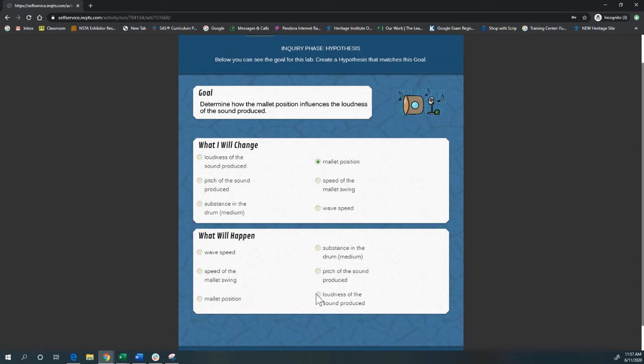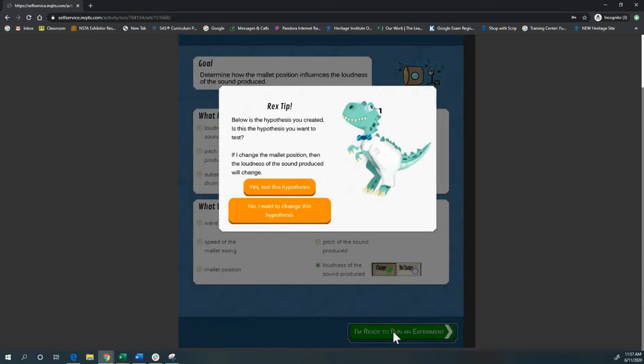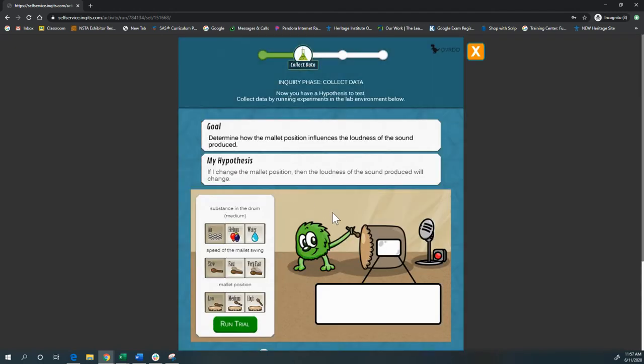So loudness of the sound. I think that's going to change. And then Rex is here to help me. And so, yes, test that hypothesis and then I can run trials.